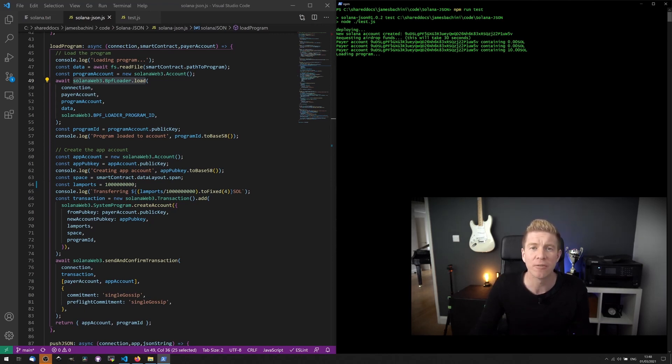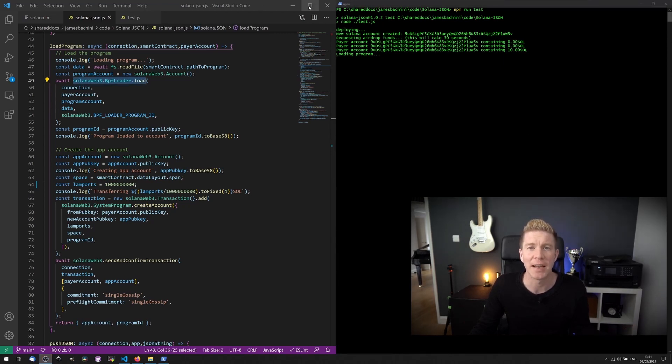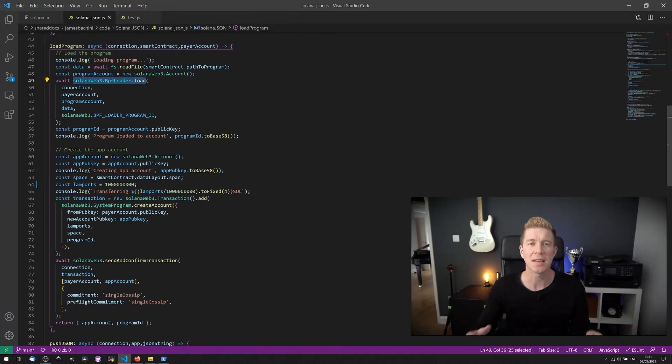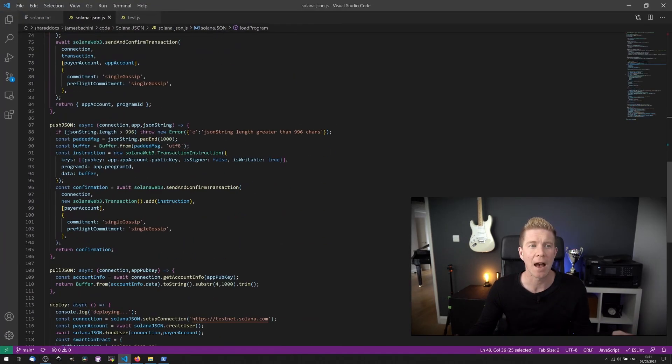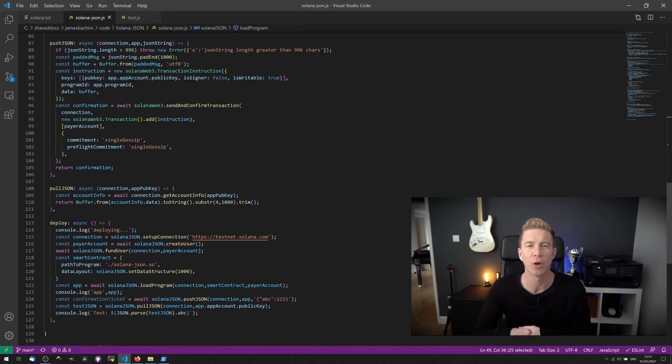Once that's gone through, we'll create a third account for the app account. We'll then transfer some tokens to that account to rent the space for the application data. Then once that's deployed, what we have are two functions to push JSON and pull JSON from the blockchain.